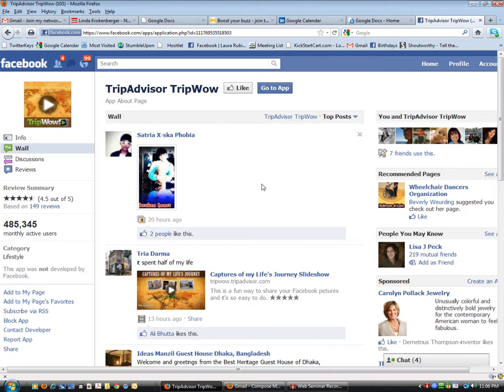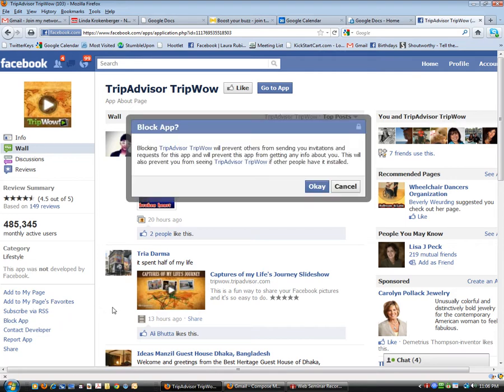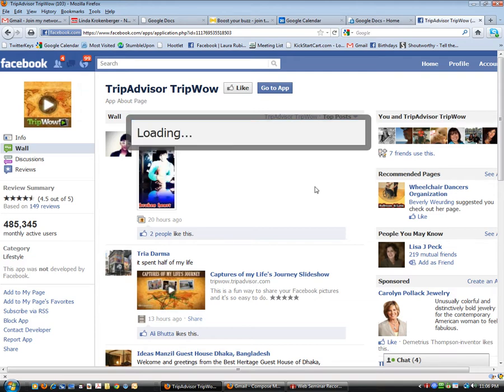You can go to this app and you can actually block it so that anybody who ever uses this app again will never be able to post on your wall, simply by clicking over here on the left at the block app. Make sure it will prevent others from sending you, then click that OK button.